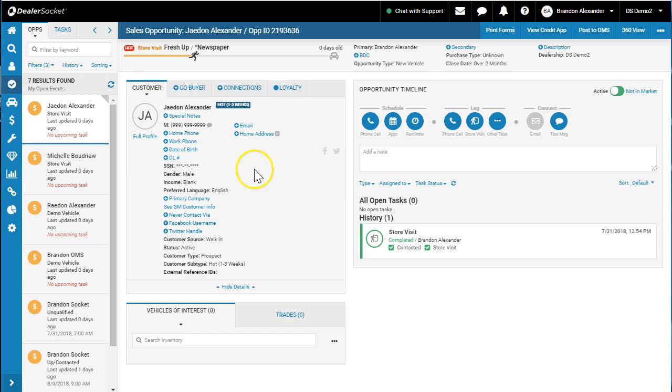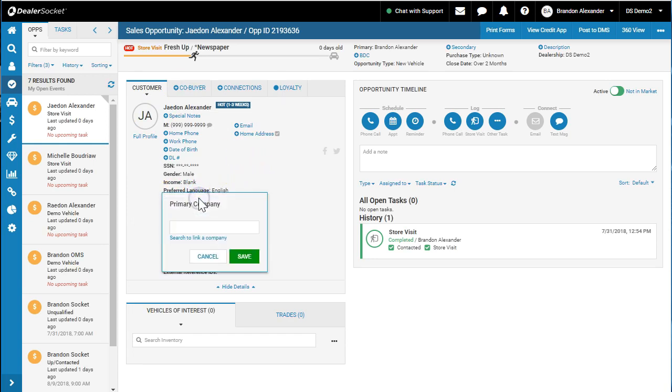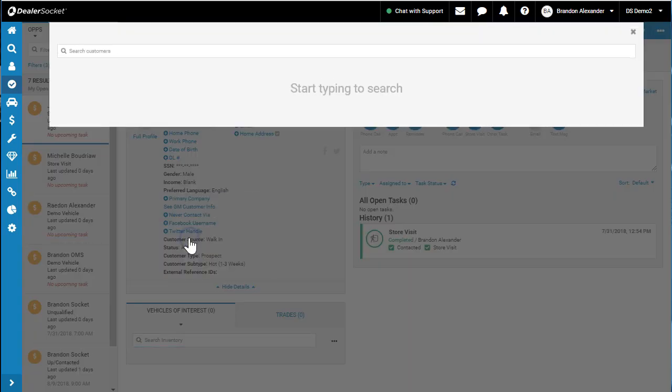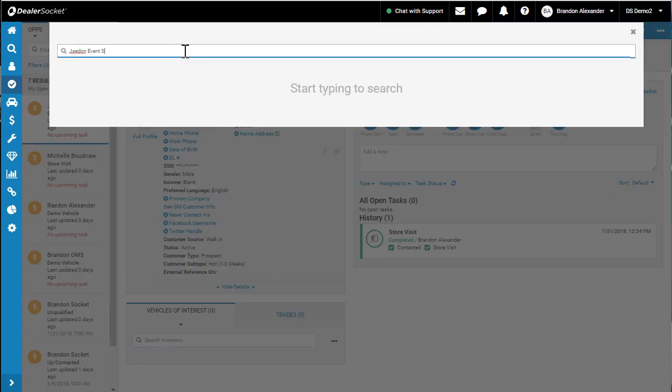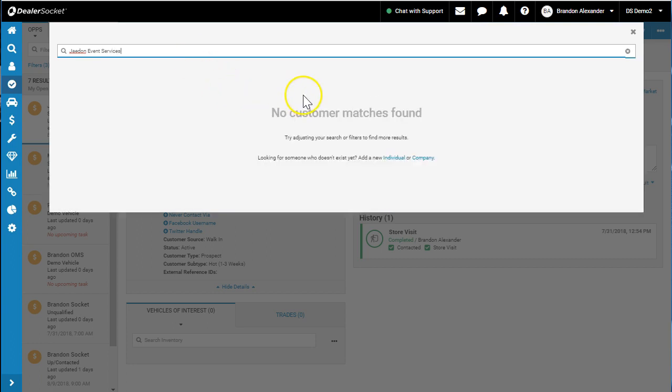What we can do is click on it and search to link a company. I'm going to search his company that he told me was Jaden Event Services. It's going to search the database. Found nothing.